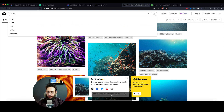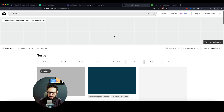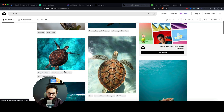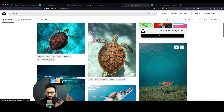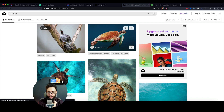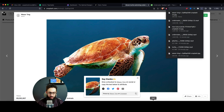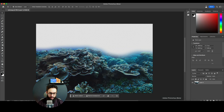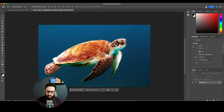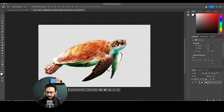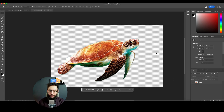We want a turtle viewed from the side, not from the top, so I'll pick this one and download it for free. I'm going to drag it into Photoshop and remove the background - there's an option to remove the background directly in Photoshop, or you can use any other tool. Now that the background is removed, I'll select everything with Command+A.